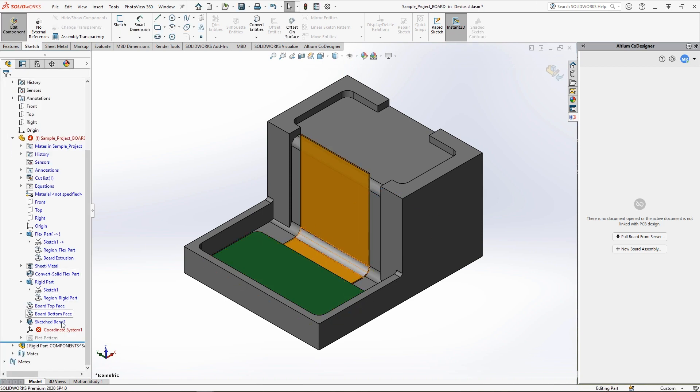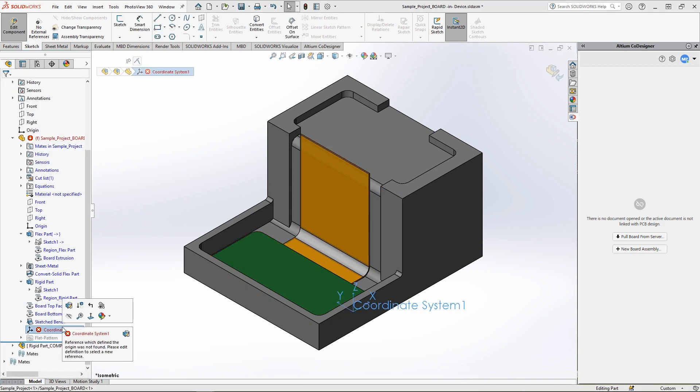You may also get a coordinate system error, which is nothing to worry about. The coordinate system is used to match the assembly of components placed on the rigid region of the board. If you get an error like this, simply push the board to Altium Designer, accept the changes, and then push the board back to your MCAD tool and accept it. This will resolve the error.